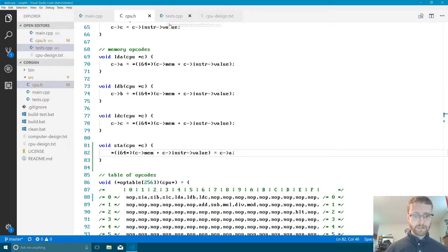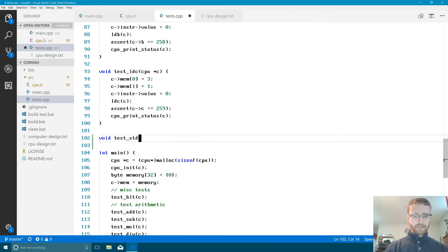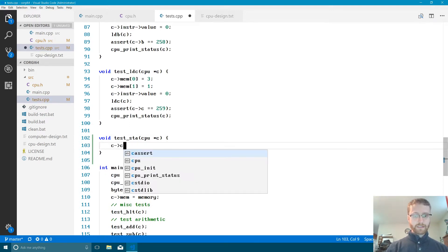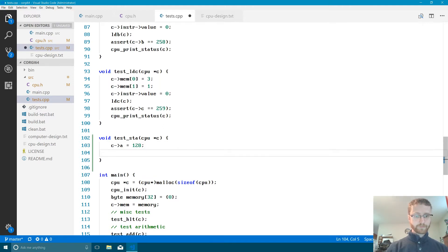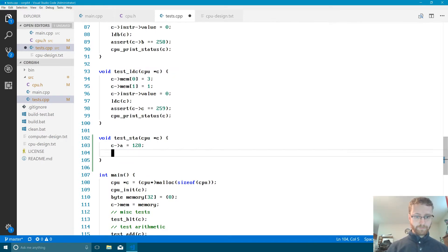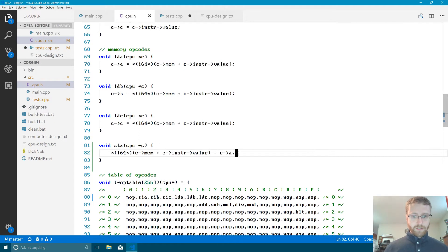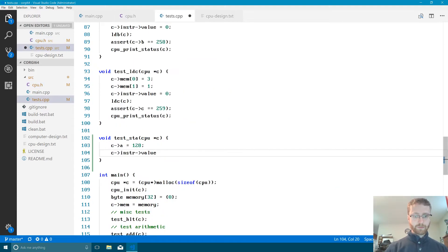Let's write a test: void test_STA, give it a pointer to our CPU. We'll set the A register to 128. We'll also need to set our instruction value — that's the address where we want to store this thing in memory. Let's look at what the instruction value is — it'll be an i64 — so we'll set that to our desired address.